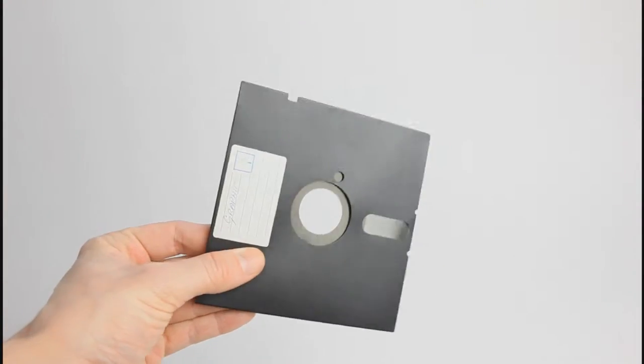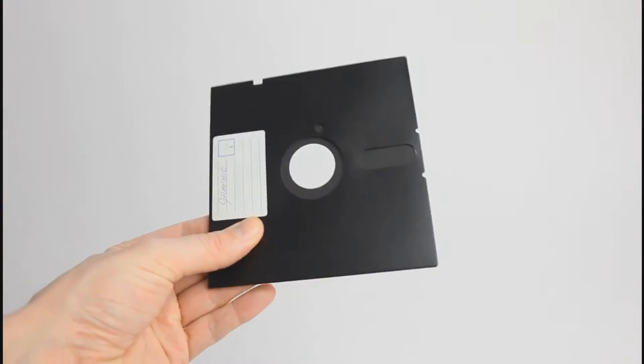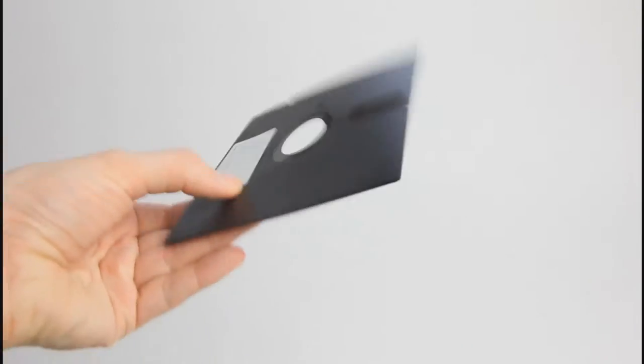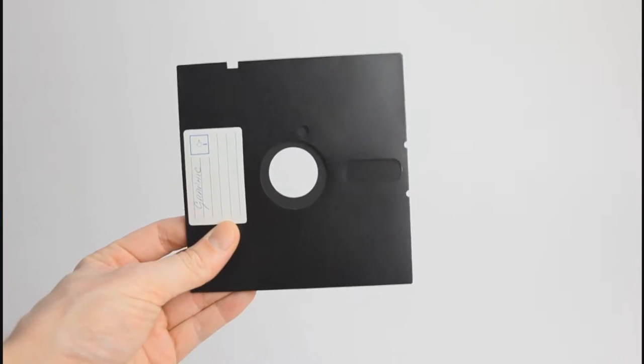Greetings and welcome to Insert Disc, a dedicated channel for classic gaming and technology collectors.